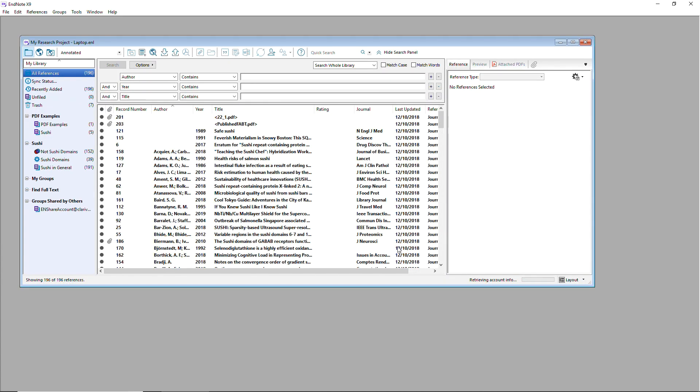After the initial sync is complete, once every 15 minutes, EndNote will check to see if it needs to send or receive any newly synced library information.